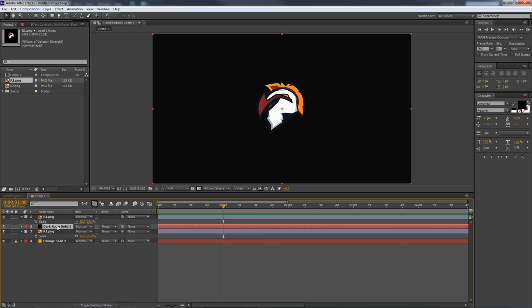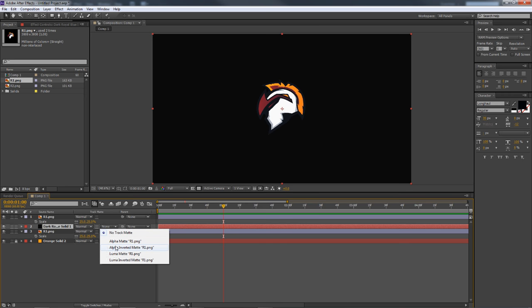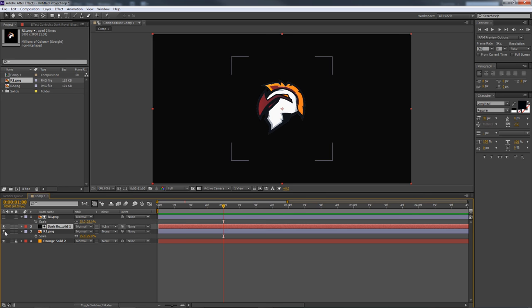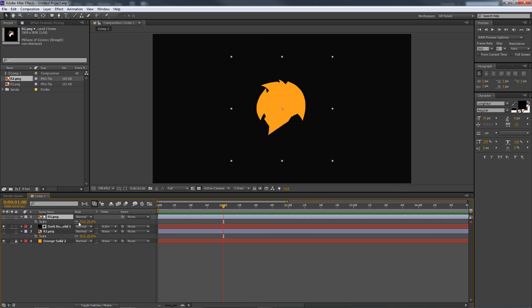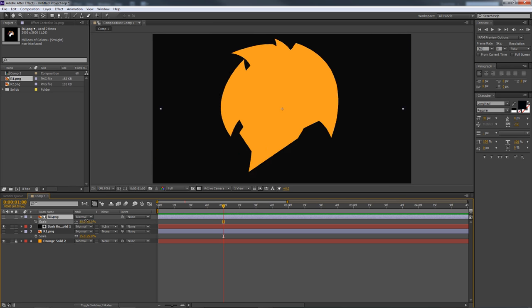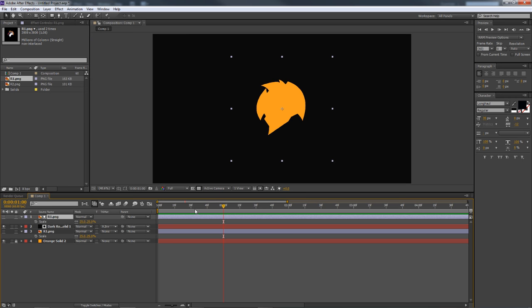To create the cutout, go to Toggle Switches and Modes. You'll see options including Track Matte. On your solid layer, go to where it says None under Track Matte and select Alpha Inverted Matte R1 — this will cut out whatever logo is on top of it. If you move it up and down you can see it's a full cutout, and it looks really cool.